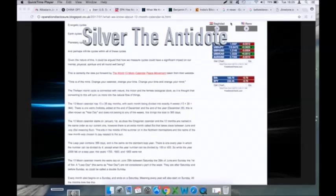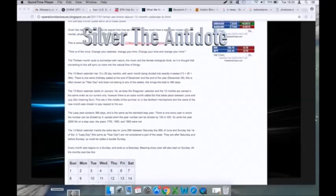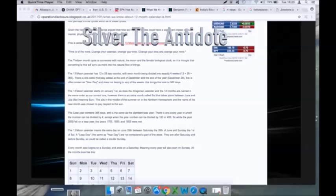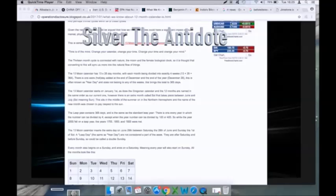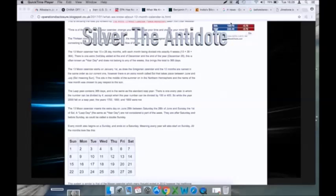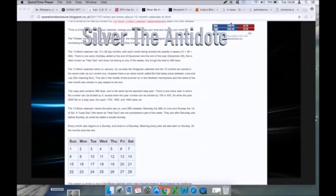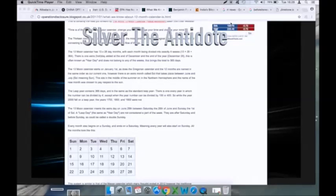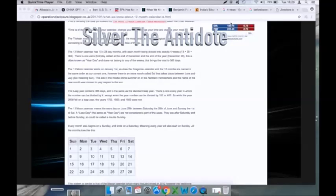The 13 month cycle is connected with nature, the moon, and the female biological clock, so it is thought that converting to this will sync us more into the natural flow of things. The 13 moon calendar has 13 28-day months, with each month being divided into equally four weeks. 13 times 28 equals 364 days.